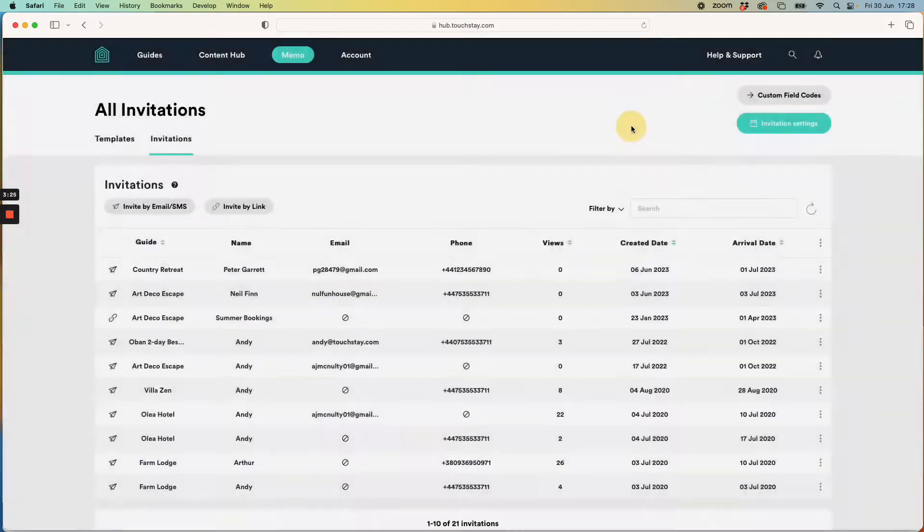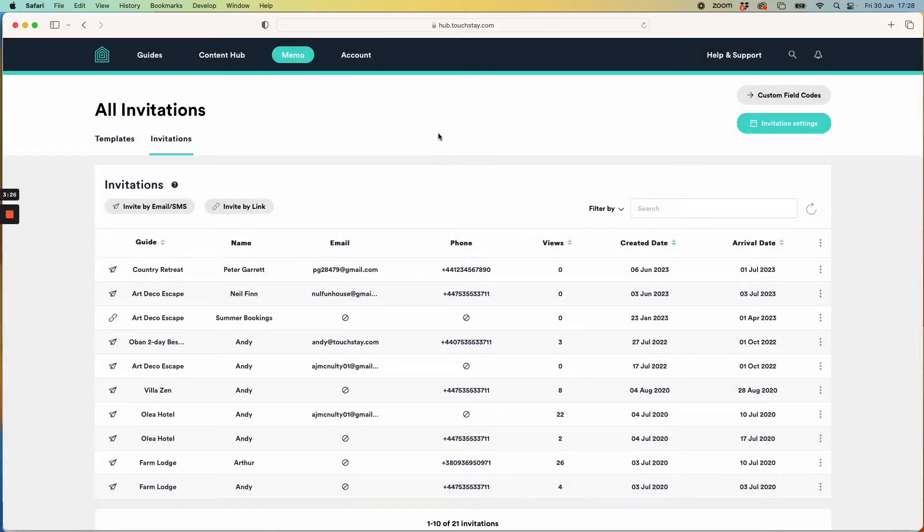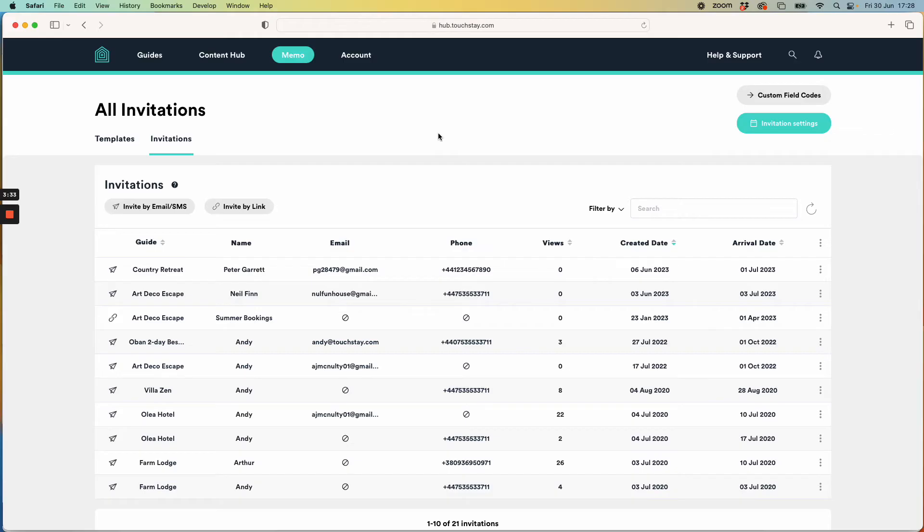So now you know how to do that, you can send your guests a message about a certain thing that's coming up that's relevant to when they're there. I hope you found that useful. Happy sending. See ya. Bye.